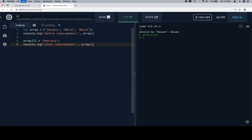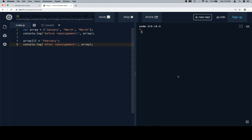Here's our dry example. The array is equal to all that, and we have console.log before reassignment and then one afterwards. So we have January, March, March — and we want to make that January, February, March. So we run that.